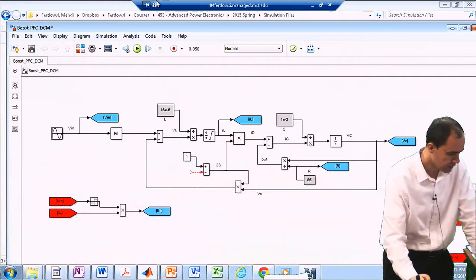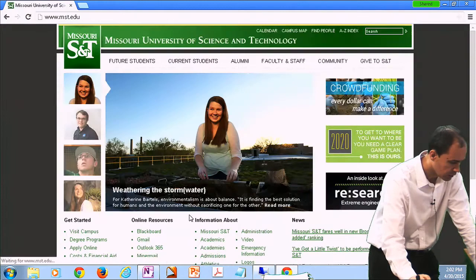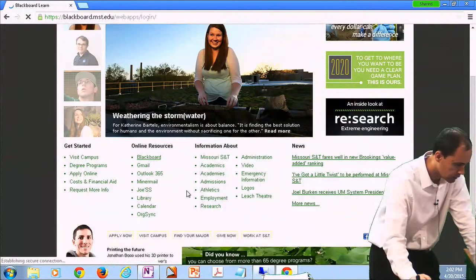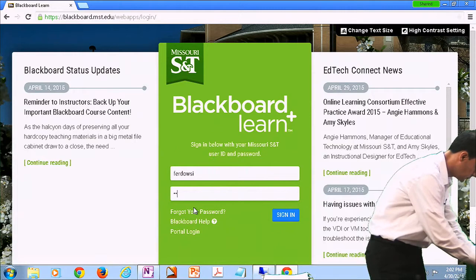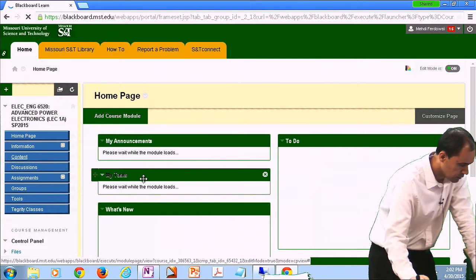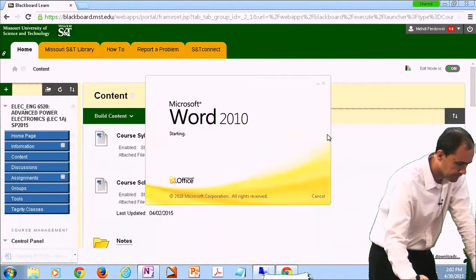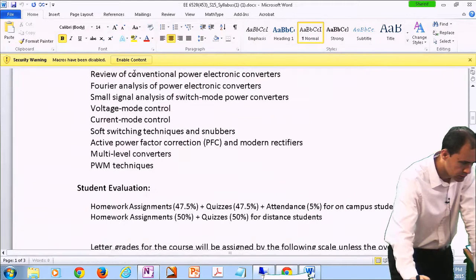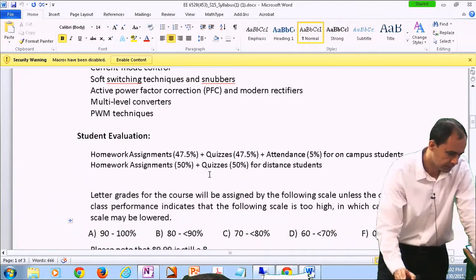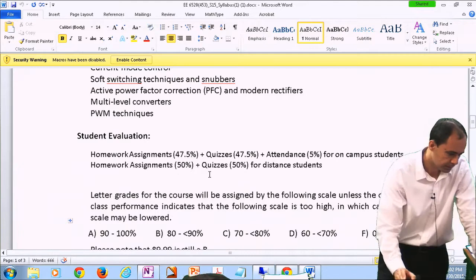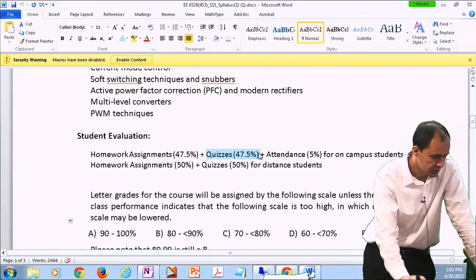The other announcement is about how I am going to evaluate and come up with your overall grade. Let's go to Blackboard under Syllabus. If you are an on-campus student, 47.5% of your grade is from homework assignments, and then another 47.5% for quizzes.